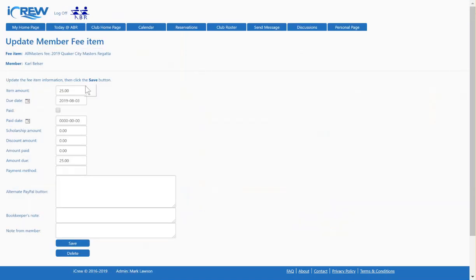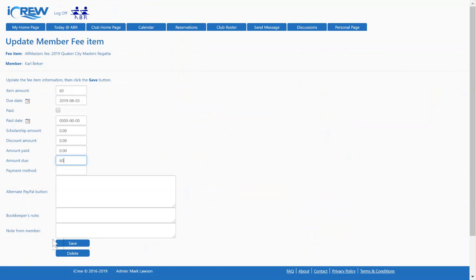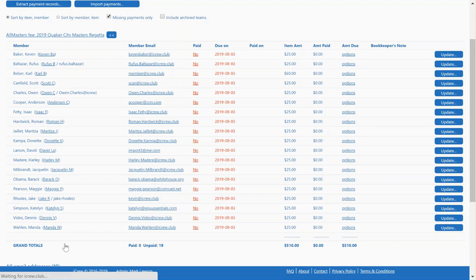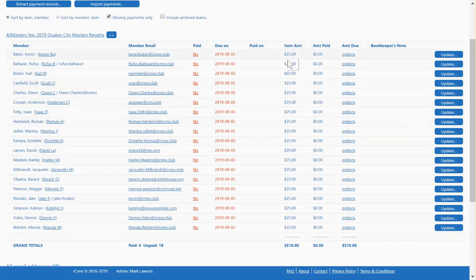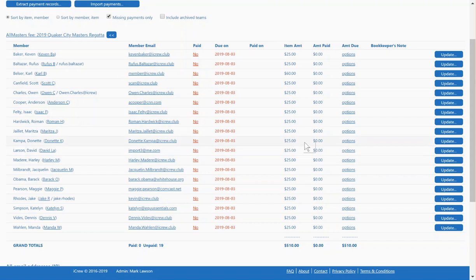Let's say that Carl Belser right here is going to race in three events. You can just update his payment tracking item to be $60. So item amount is $60, and the amount due is $60. You save it. You can do that for all the folks here. If they're racing in more than one event, then just come in here and edit the amount they owe.